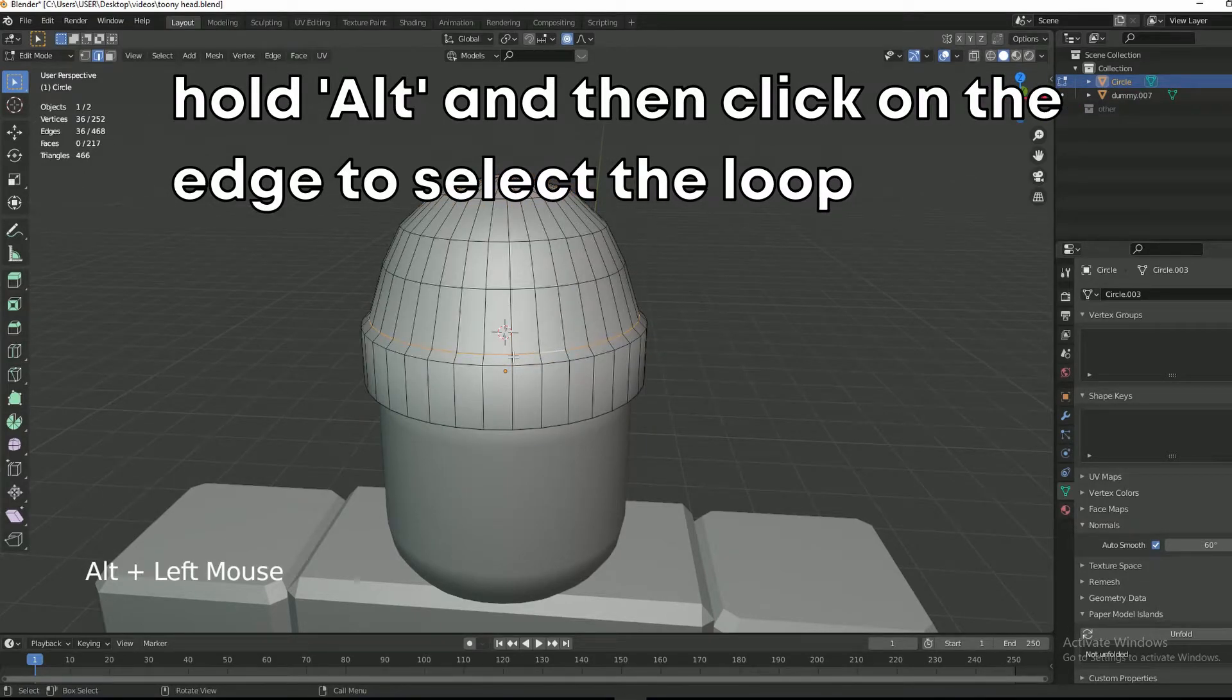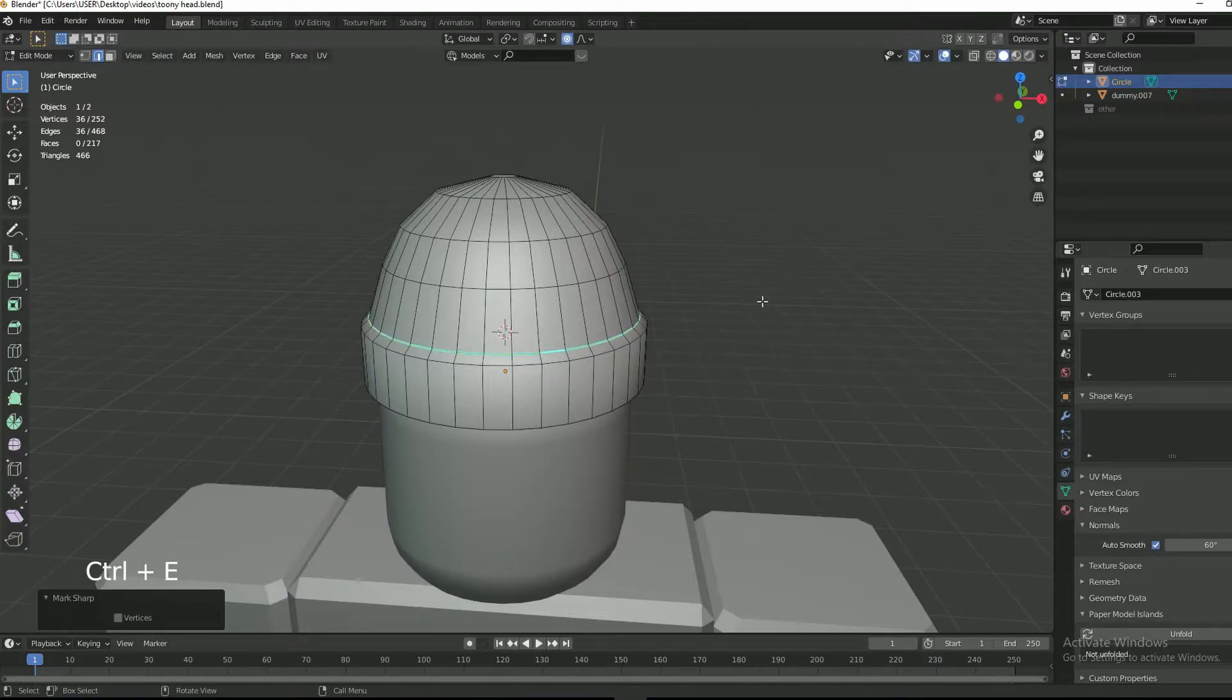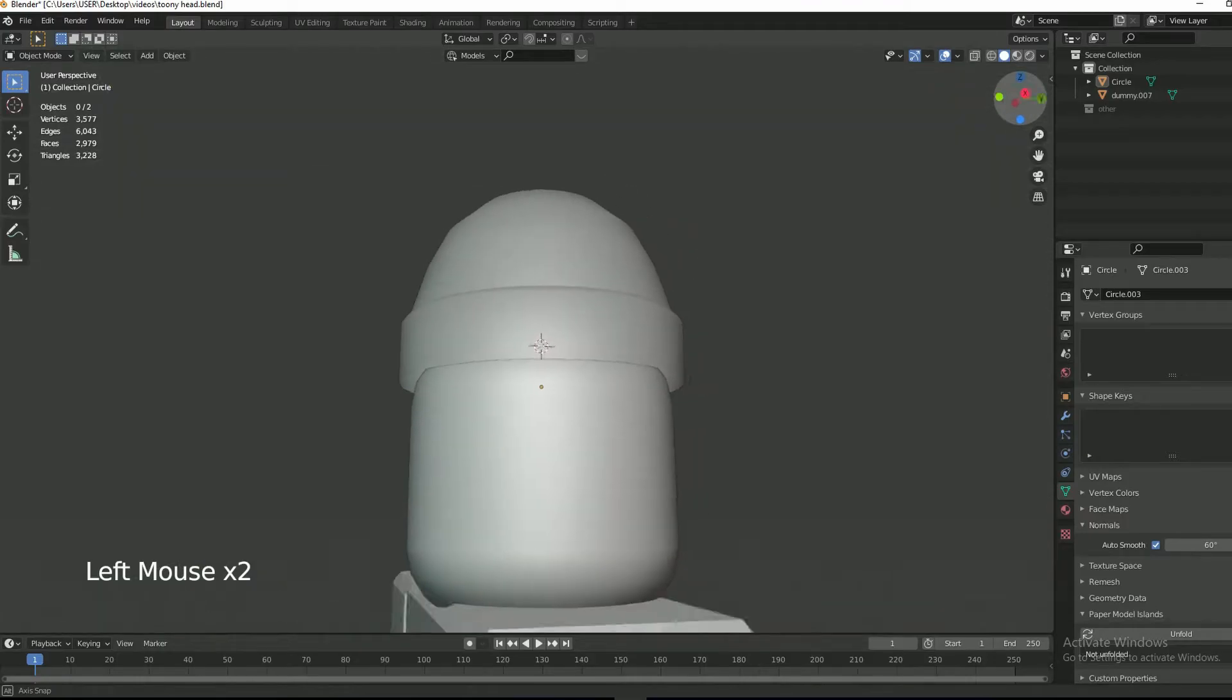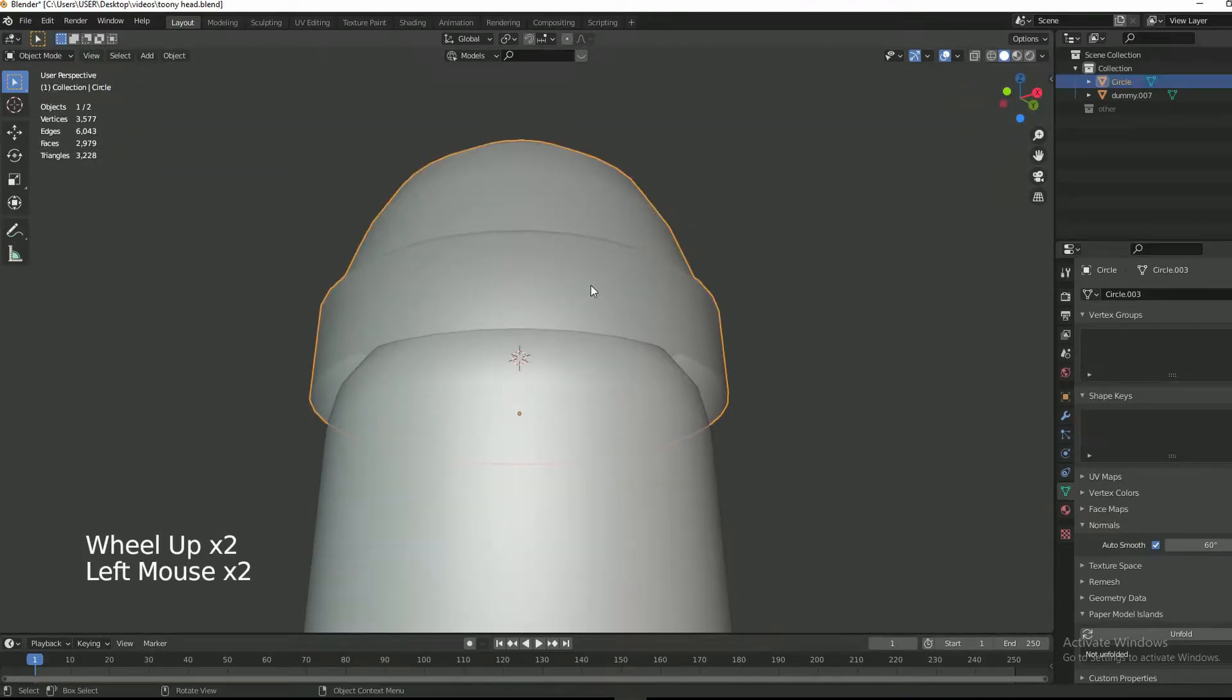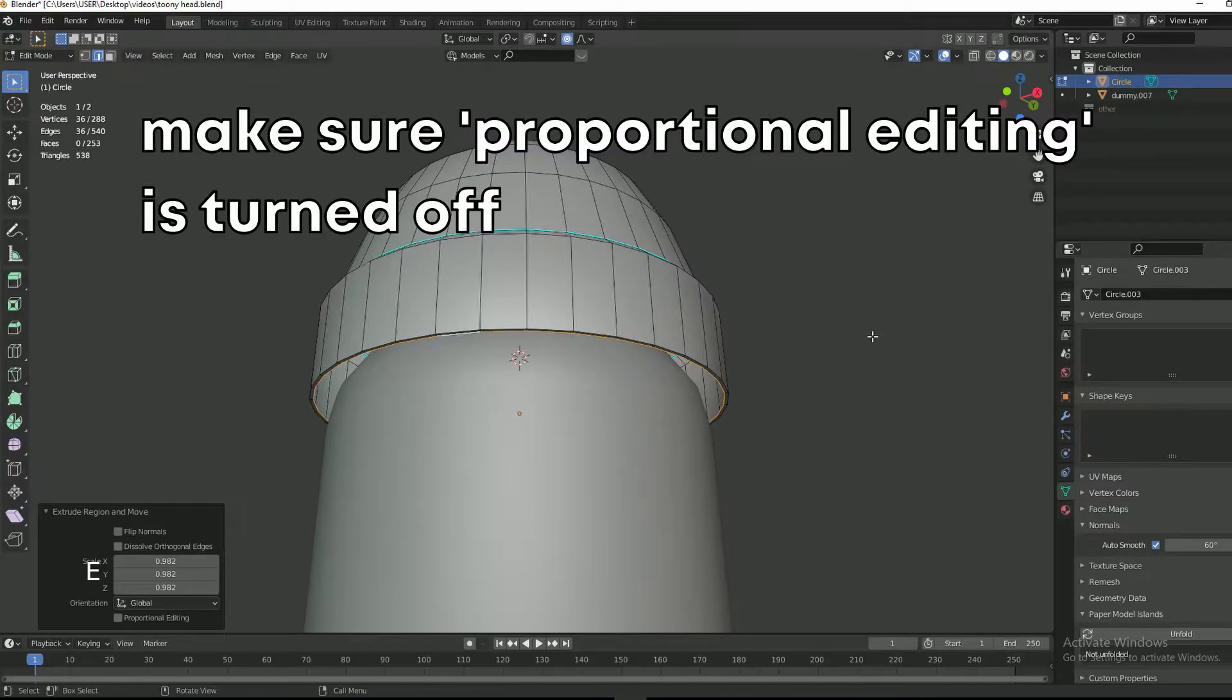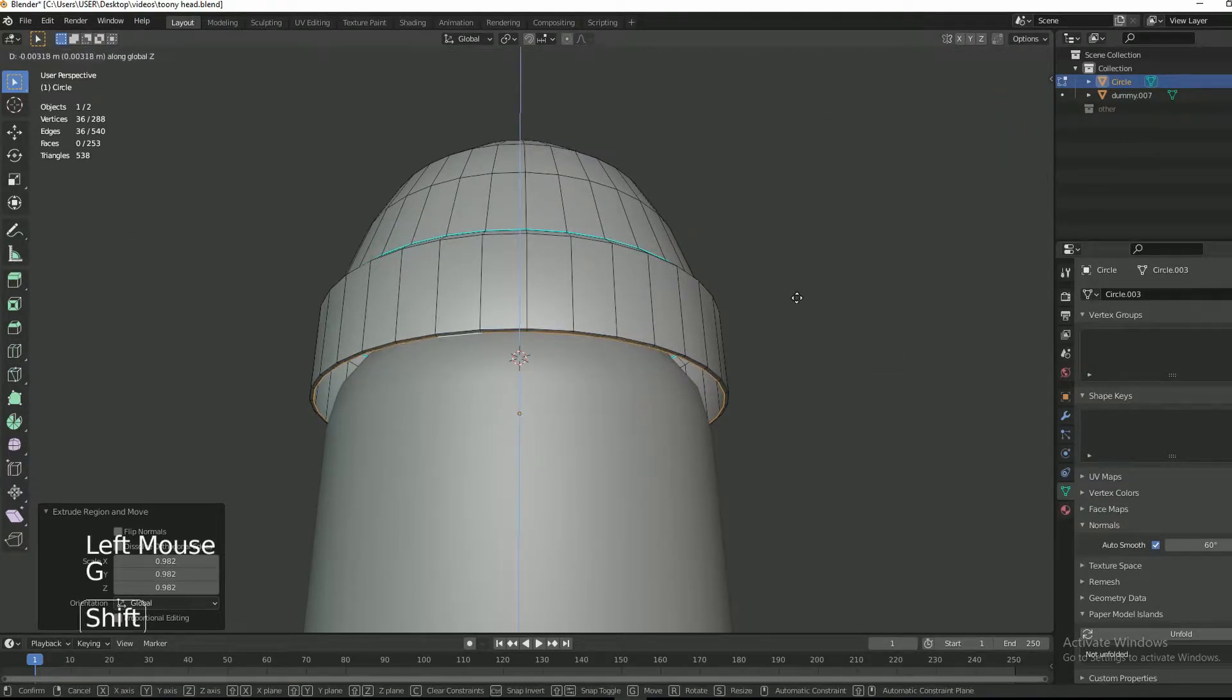Mark the selected edge as sharp by Ctrl+E and then select mark sharp. Now we need to take care of the bottom of the beanie. Select the edge and then press E to extrude and then negate.